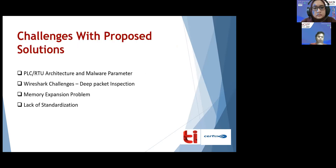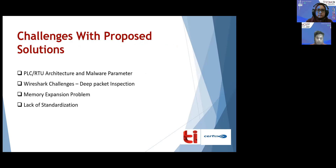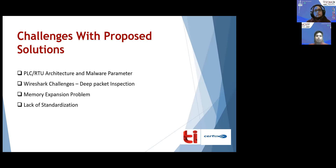Some challenges encountered with the proposed solutions include: a proper understanding of PLC and RTU architecture and malware parameters is required; deep packet inspection needs to be performed on operational technology packets that communicate within the physical system. Memory expansion using cloud services may be costly because multiple PLCs and RTUs are used in the system. Finally, the lack of standardization for machine-to-machine data exchange and processing architecture is detrimental to innovation and creation of intellectual property.